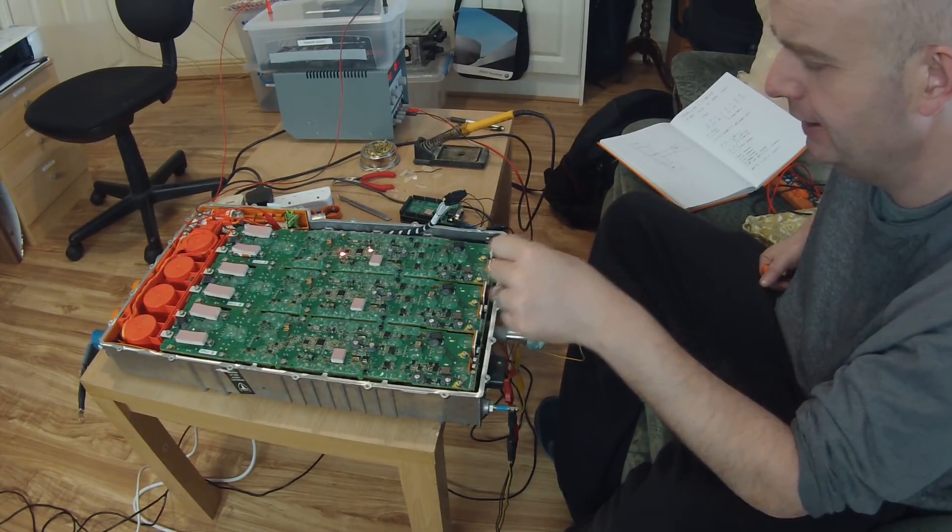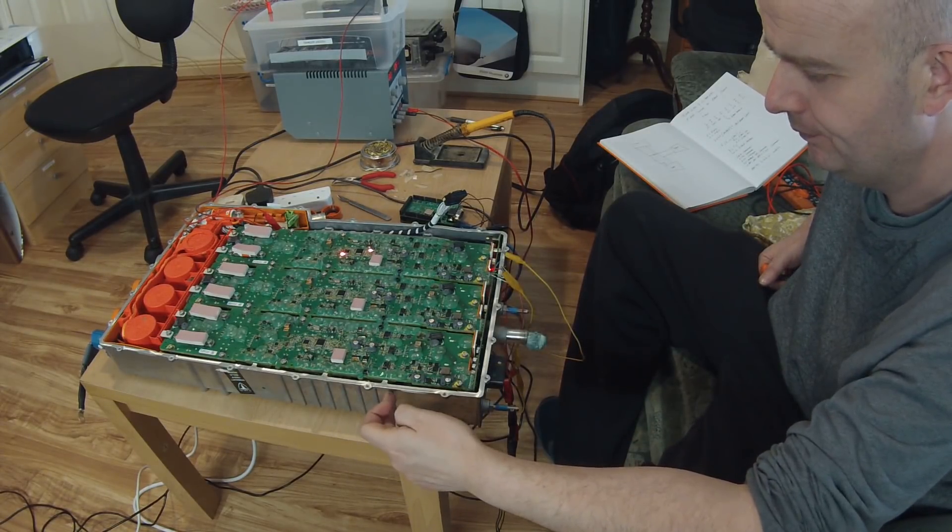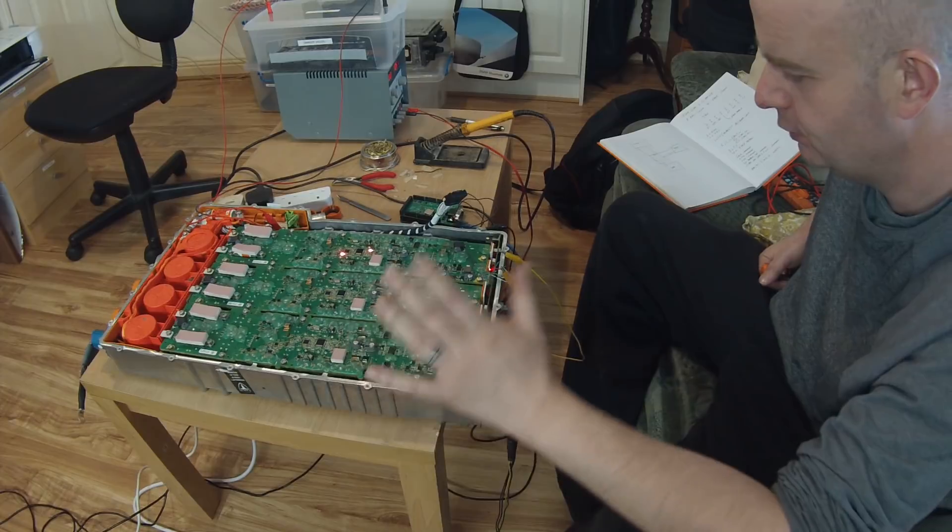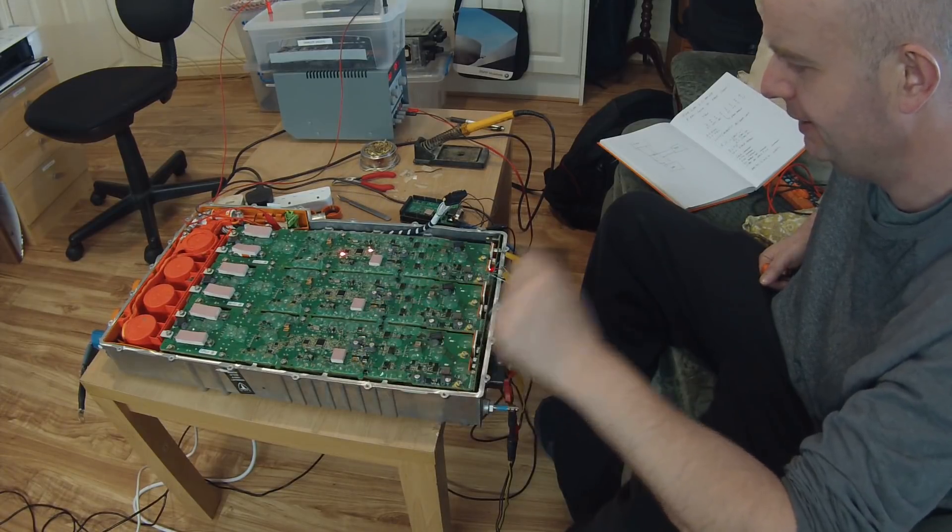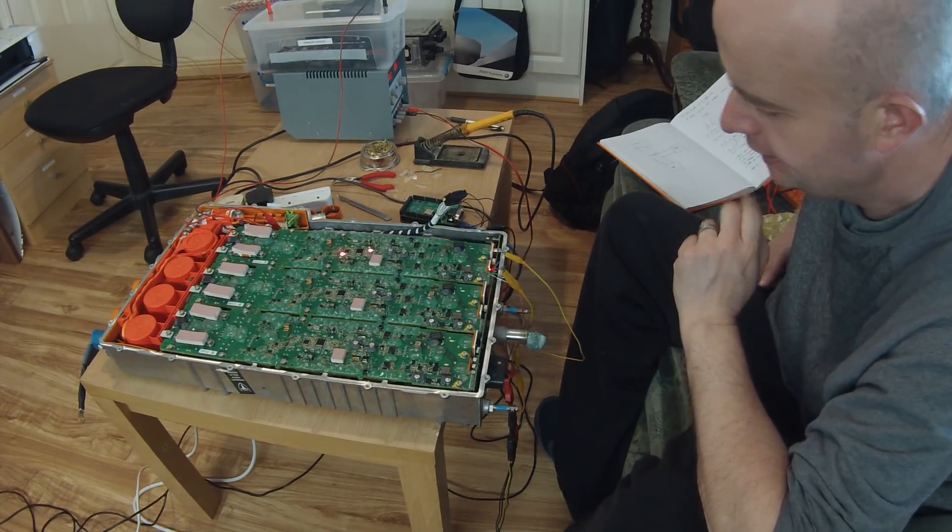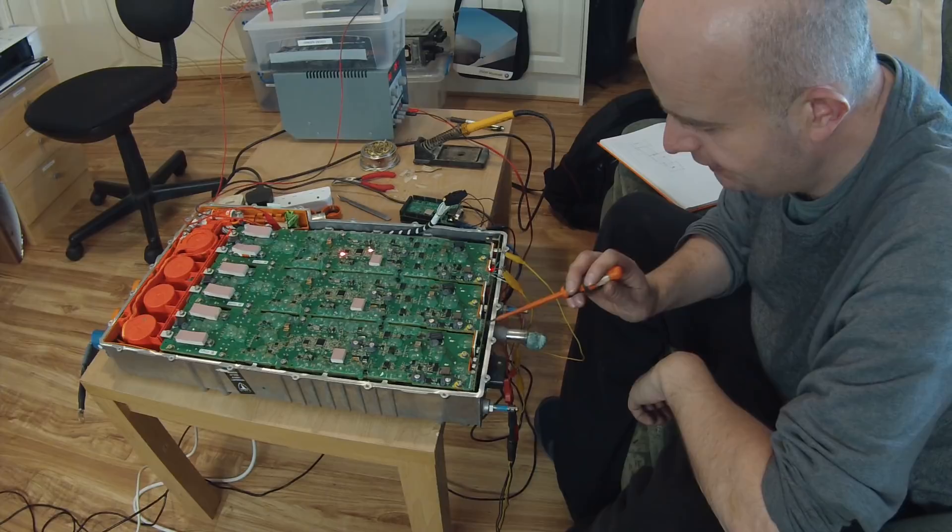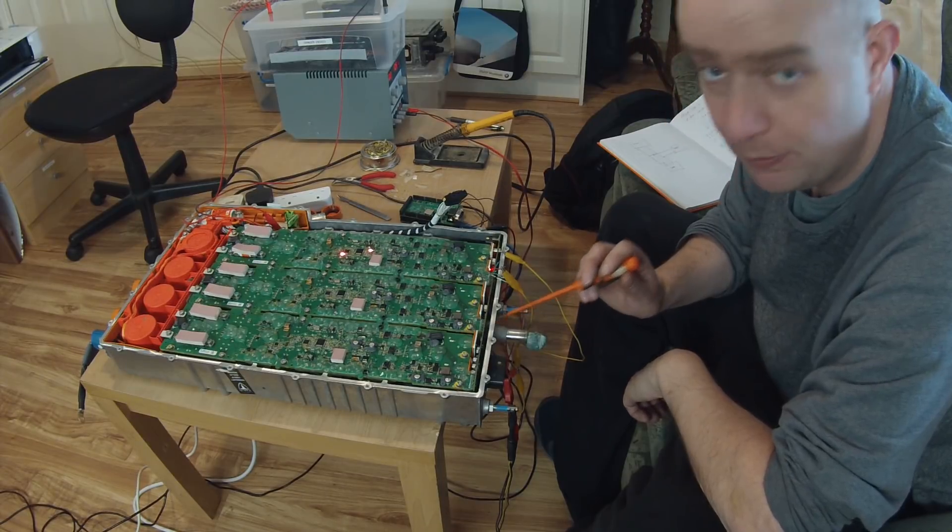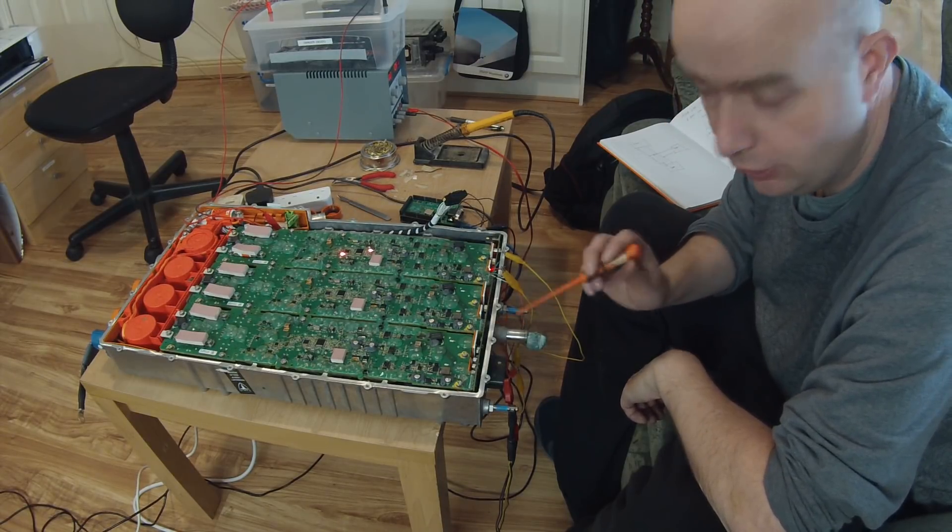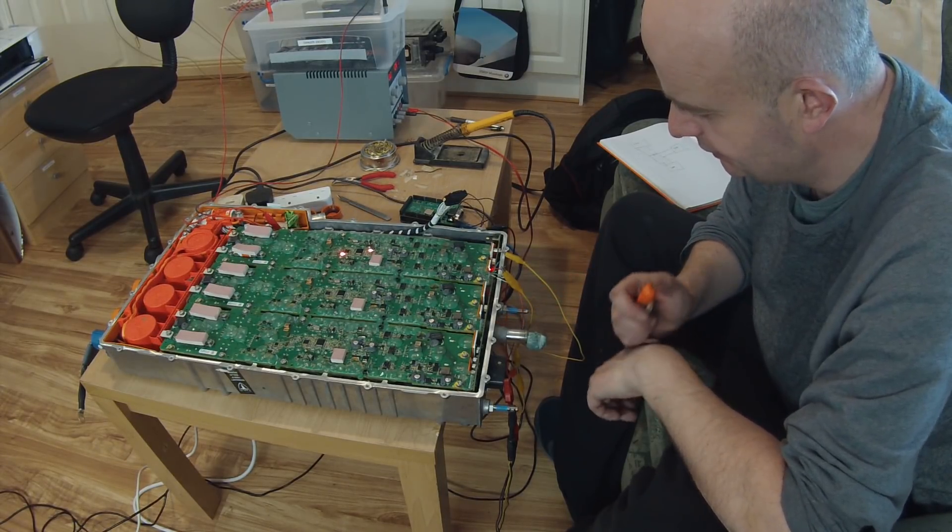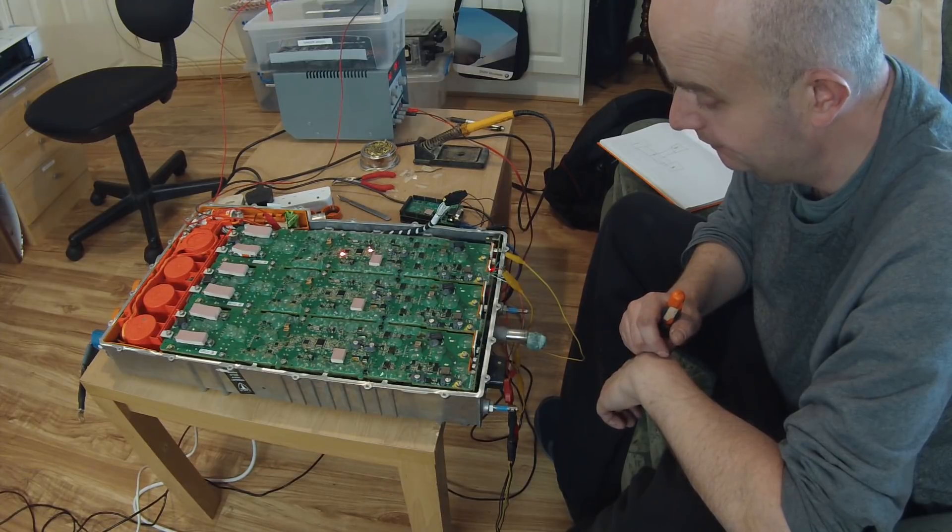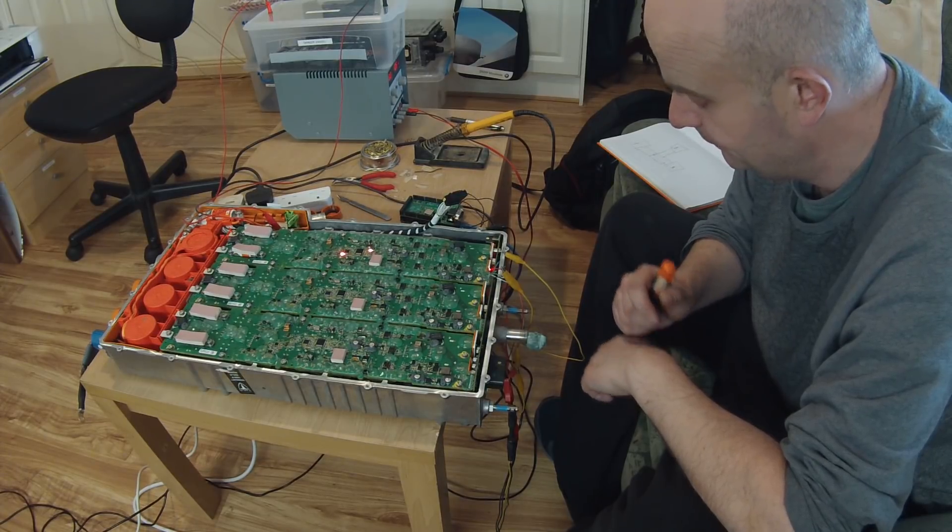So that's it guys. Just wanted to run you through basically what we've got going on here. Removing this logic board, I've looked at it, and it's not something that I'm going to attempt to do.